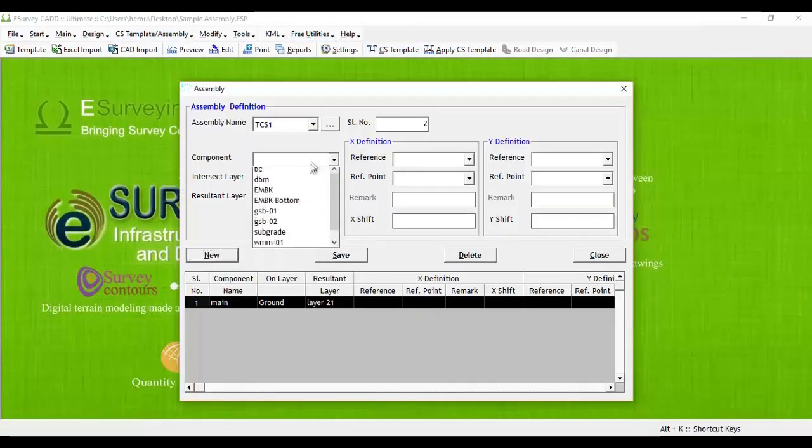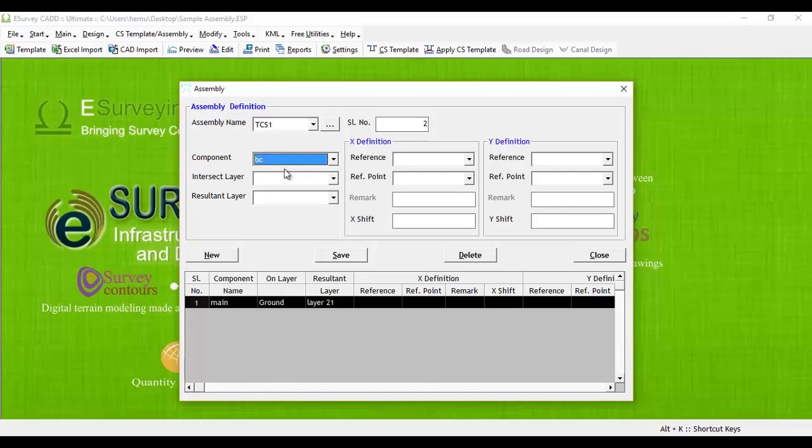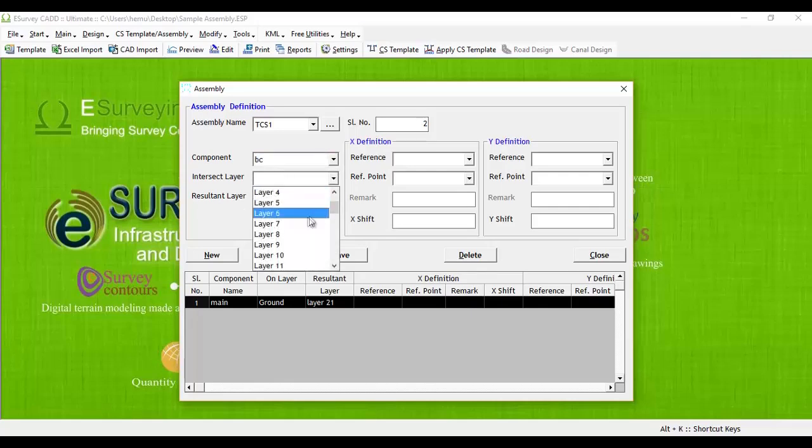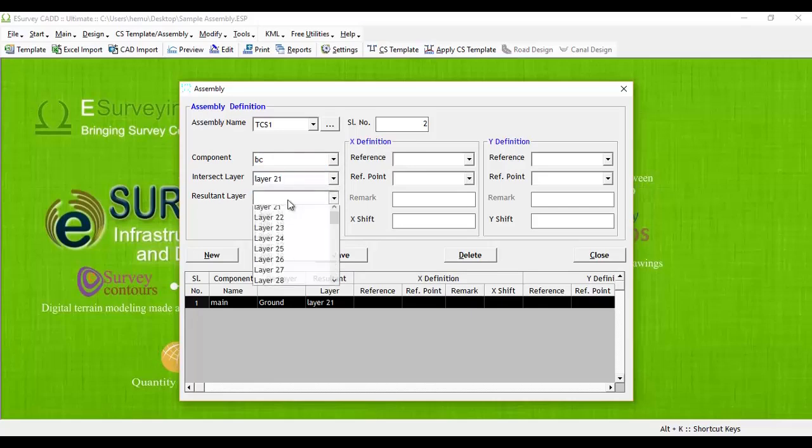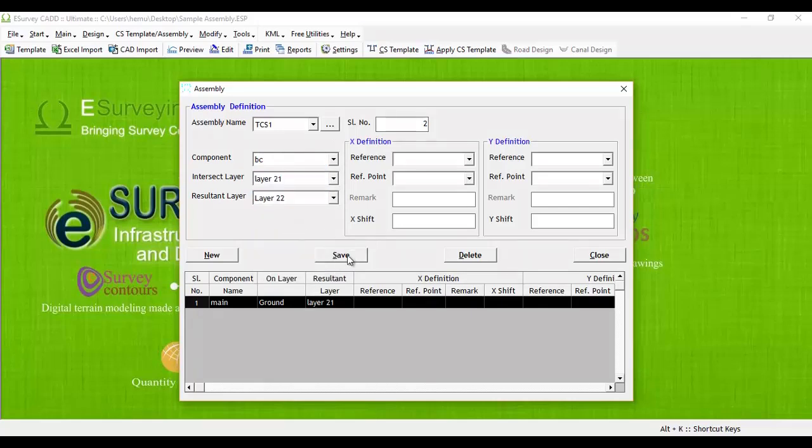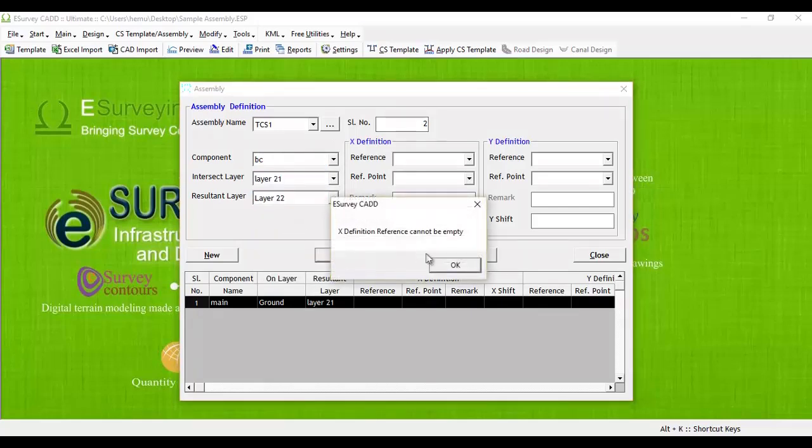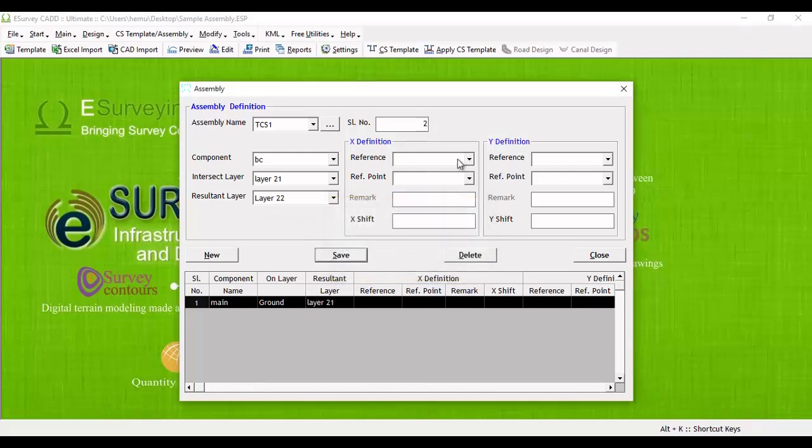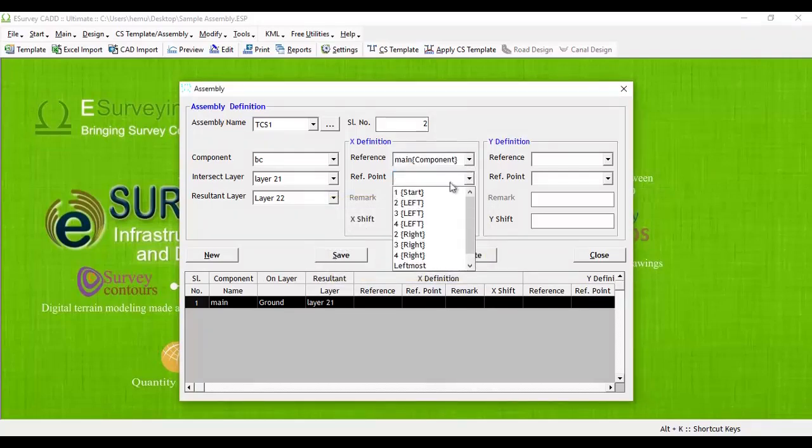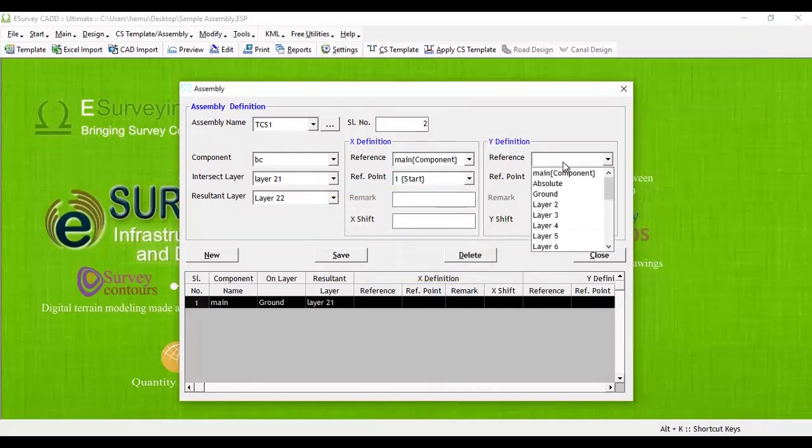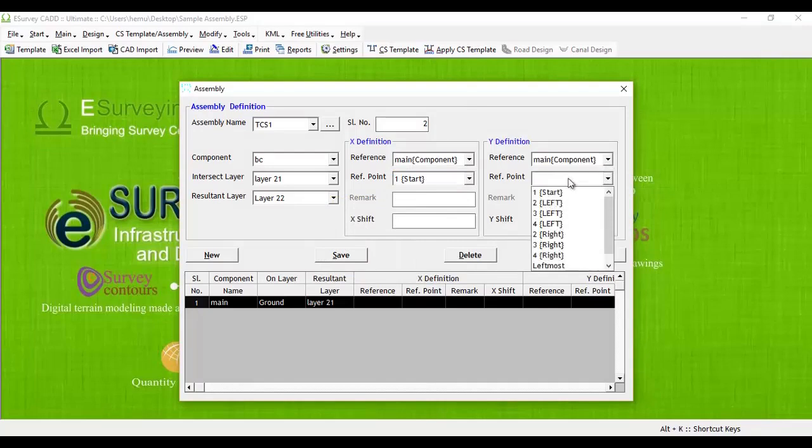Click on new button, select BC from component drop-down, specify intersection layer as formation layer and resultant layer as layer 22. In X-definition group, we will mention 0 as the X shift value after selecting main as the reference and start as the reference point.